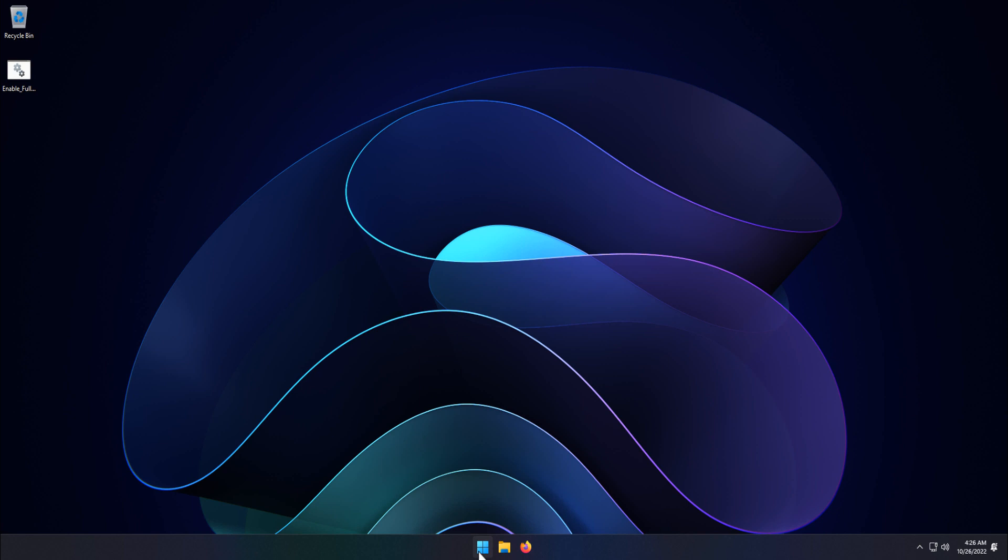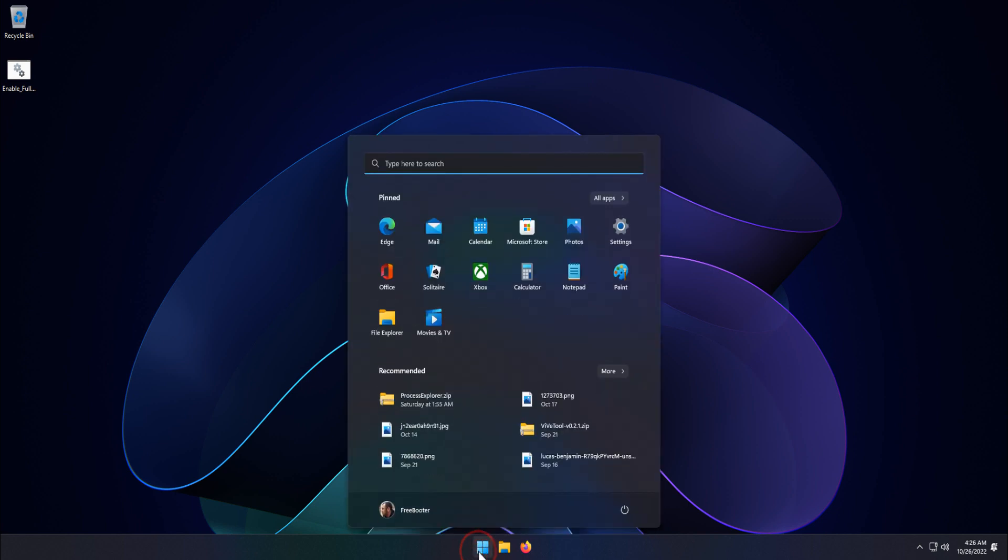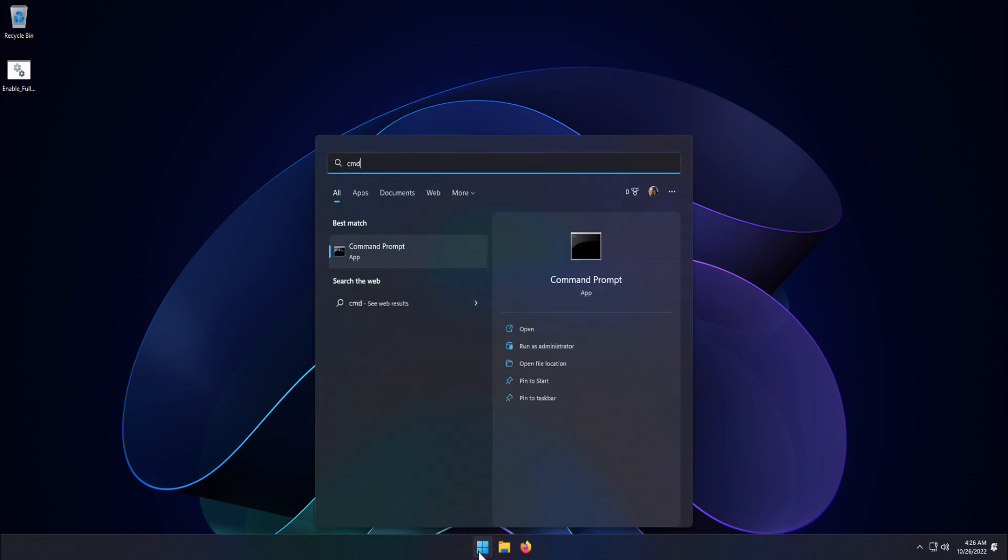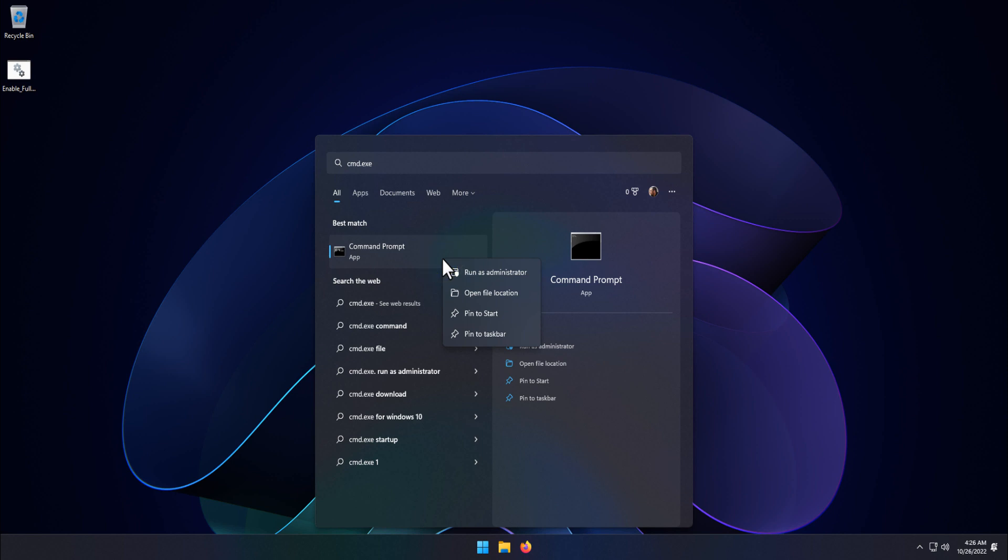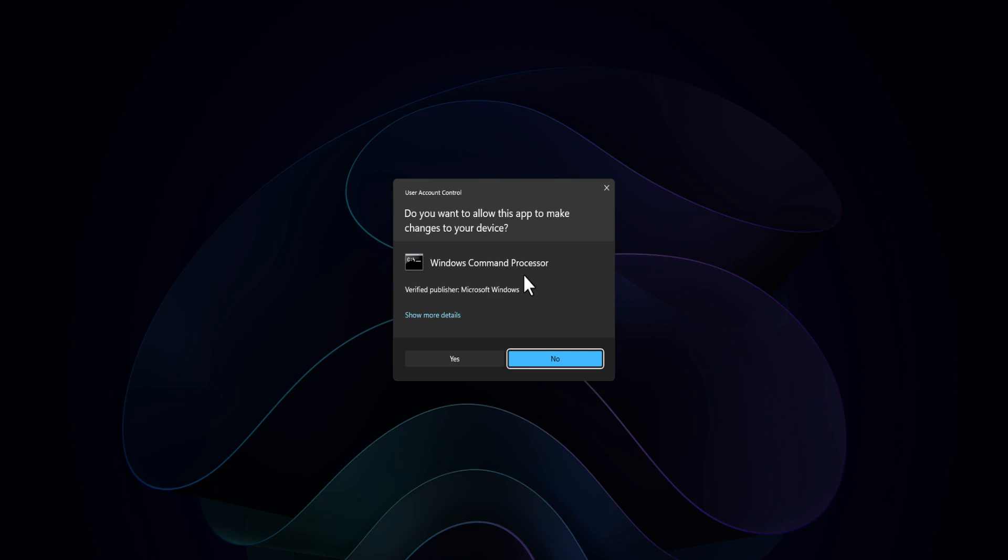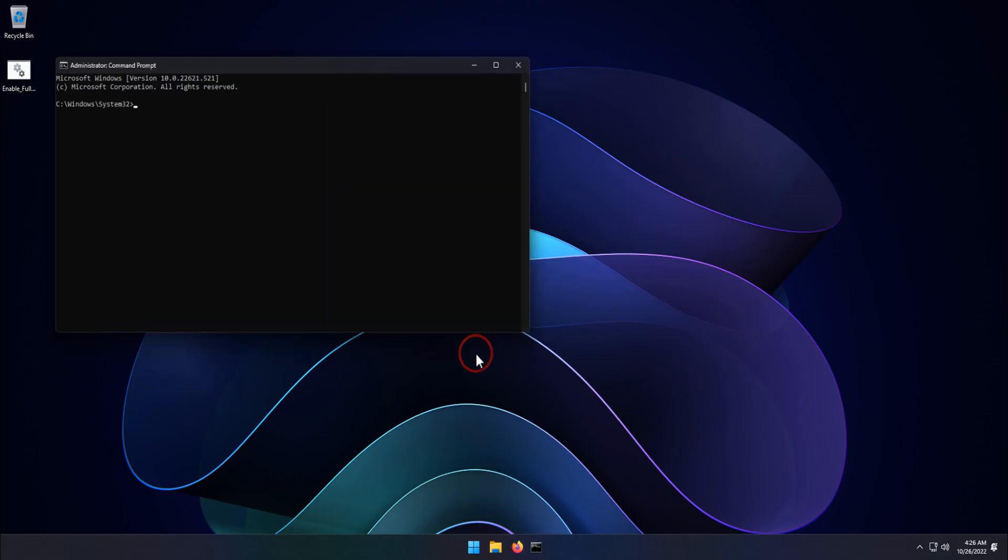From the Start menu search box, type cmd.exe. From the search result, right-click Command Prompt and select Run As Administrator. Click the Yes button.